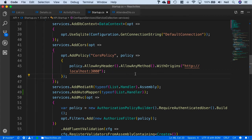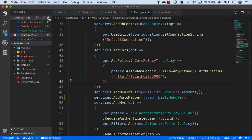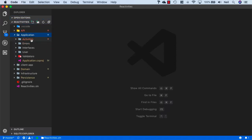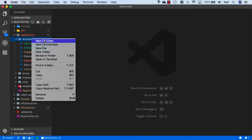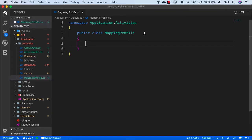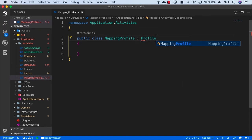Now that we've got AutoMapper available, what we need to give this is a mapping profile so it's aware of what objects it should be trying to map to other objects. I'll close down all my open tabs, and inside the application, inside the activities folder, I'm going to create a new C-Sharp class and call this mapping profile. And we want to derive from the profile class provided by AutoMapper.